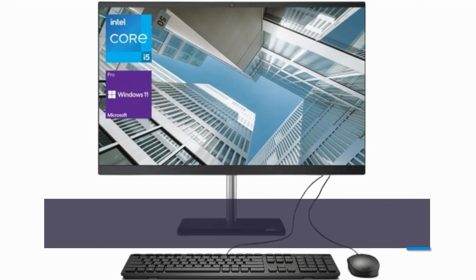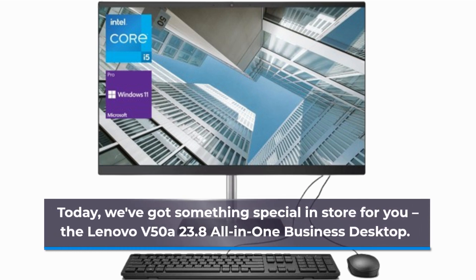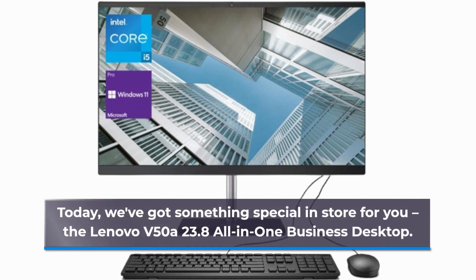Today, we've got something special in store for you. The Lenovo V50A 23.8 all-in-one business desktop.